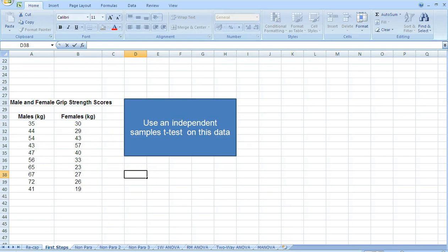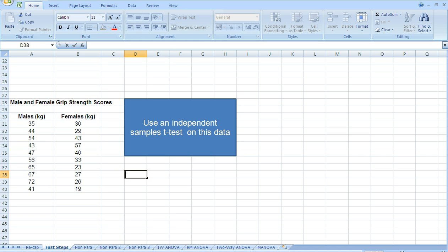In a previous screencast, we looked at the paired samples t-test, and we use a paired samples t-test when we have paired data, so when we get two measurements from one group of participants. This time we're going to look at the independent samples t-test, where we get one measurement from two groups of participants.